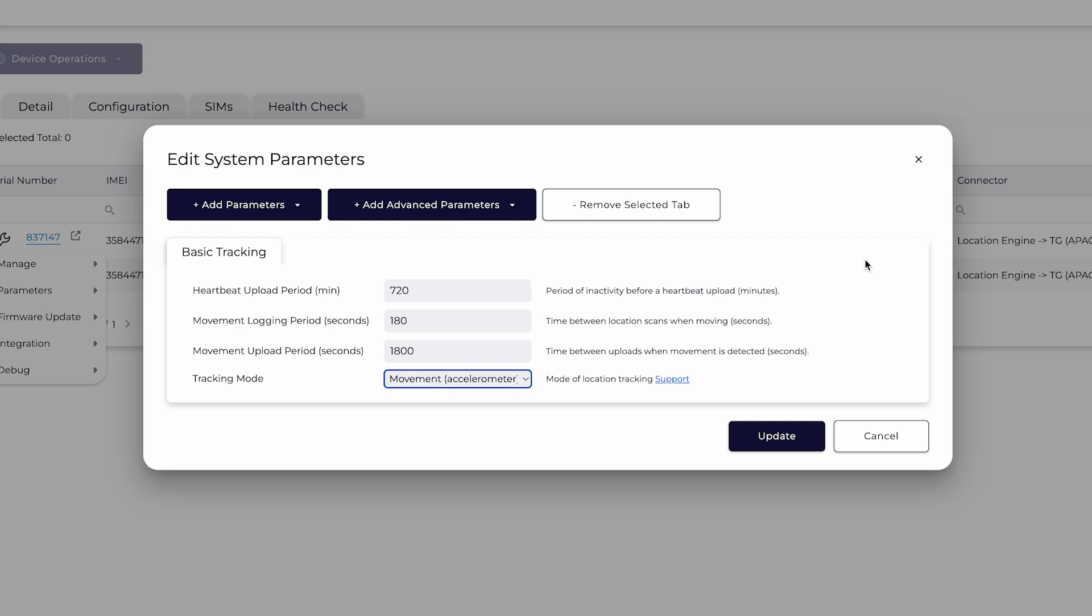When your asset is stationary, the device will report its location every 720 minutes or every 12 hours.